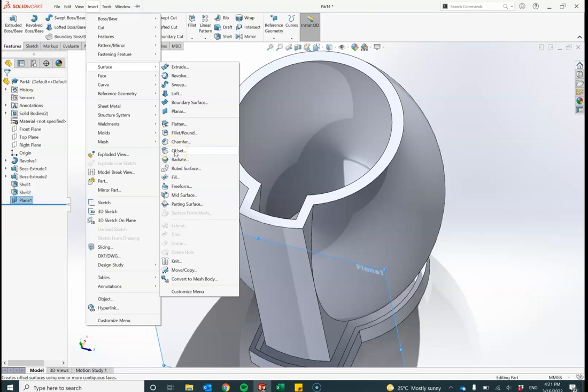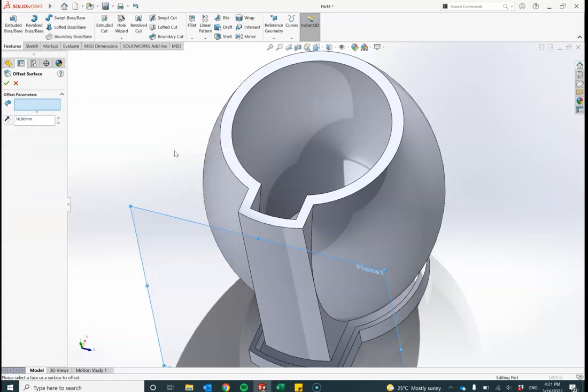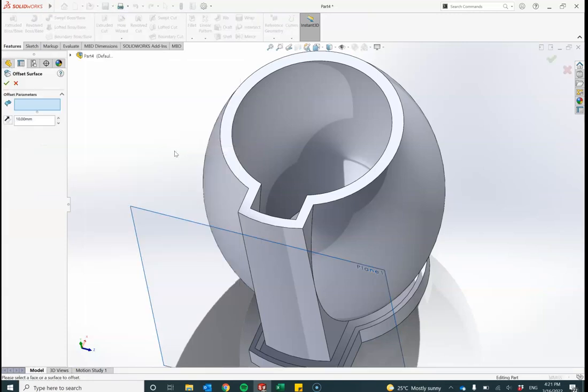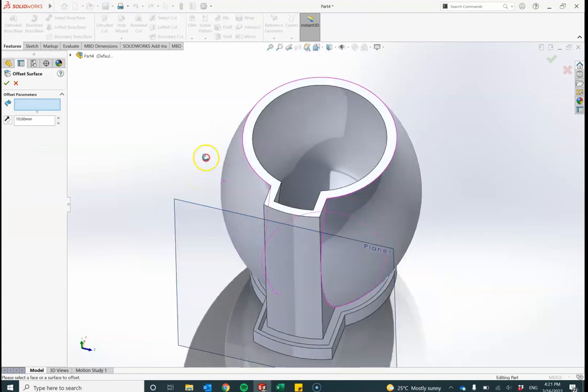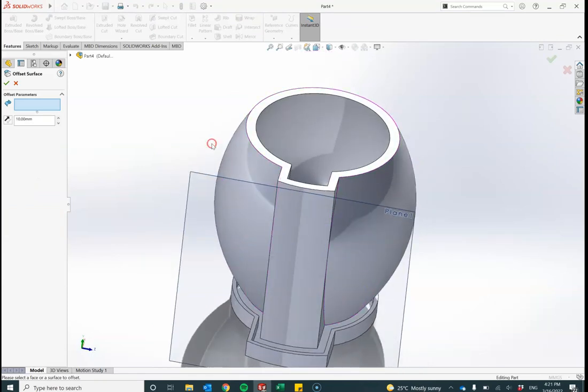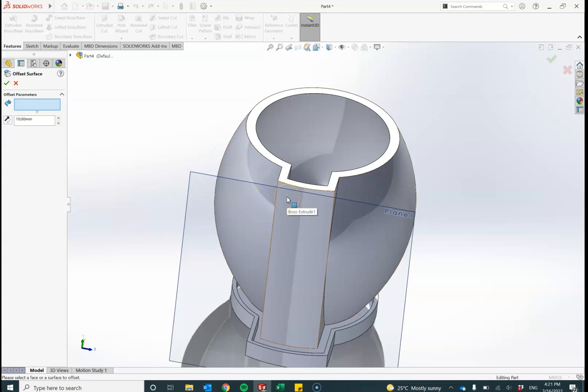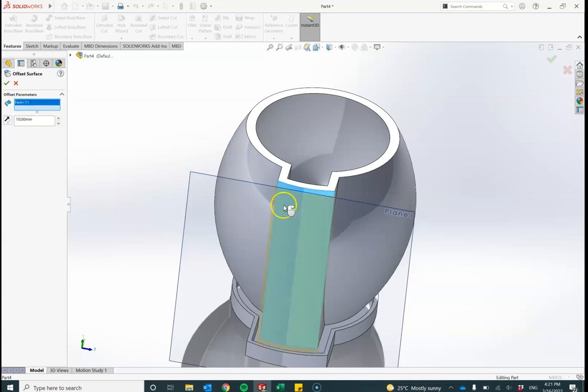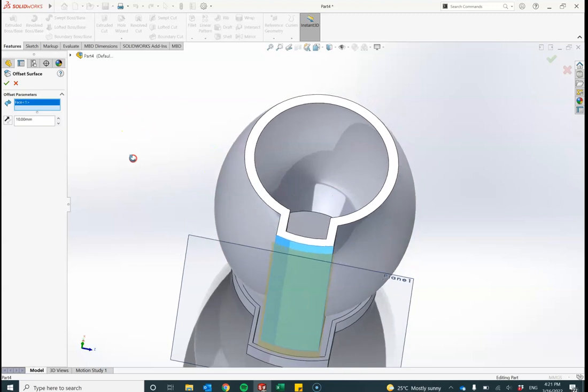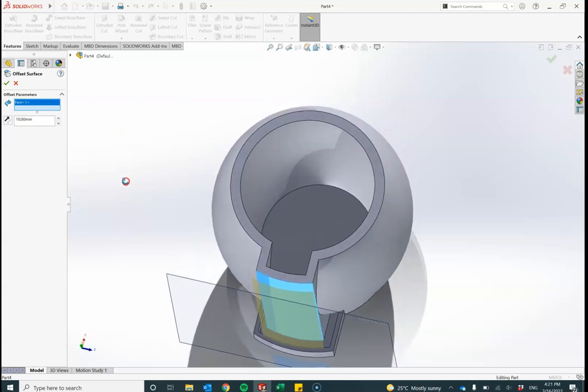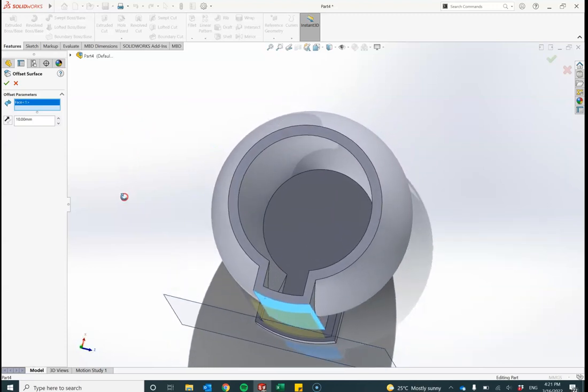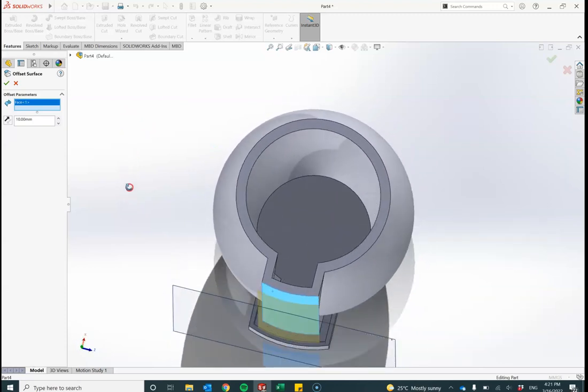The program needs me to specify which surface I'm going to offset. So I'll click on the surface. This is the one I'm going to copy. I'm going to copy that outside surface and lay it inside that solid wall. So I've clicked on that.